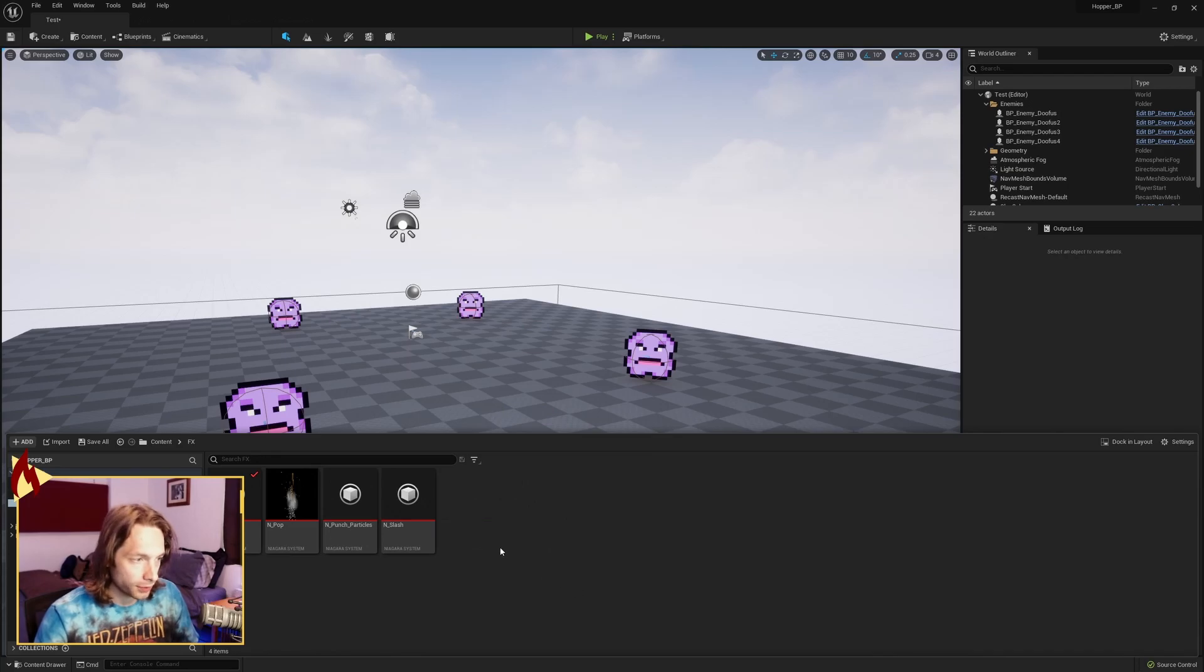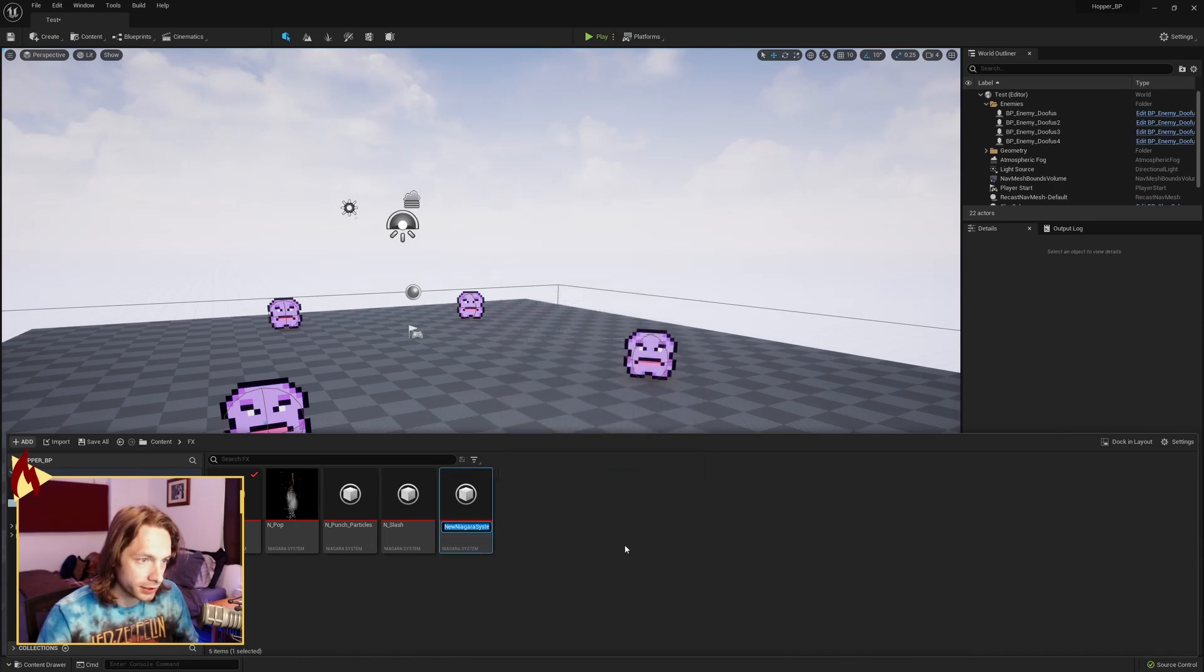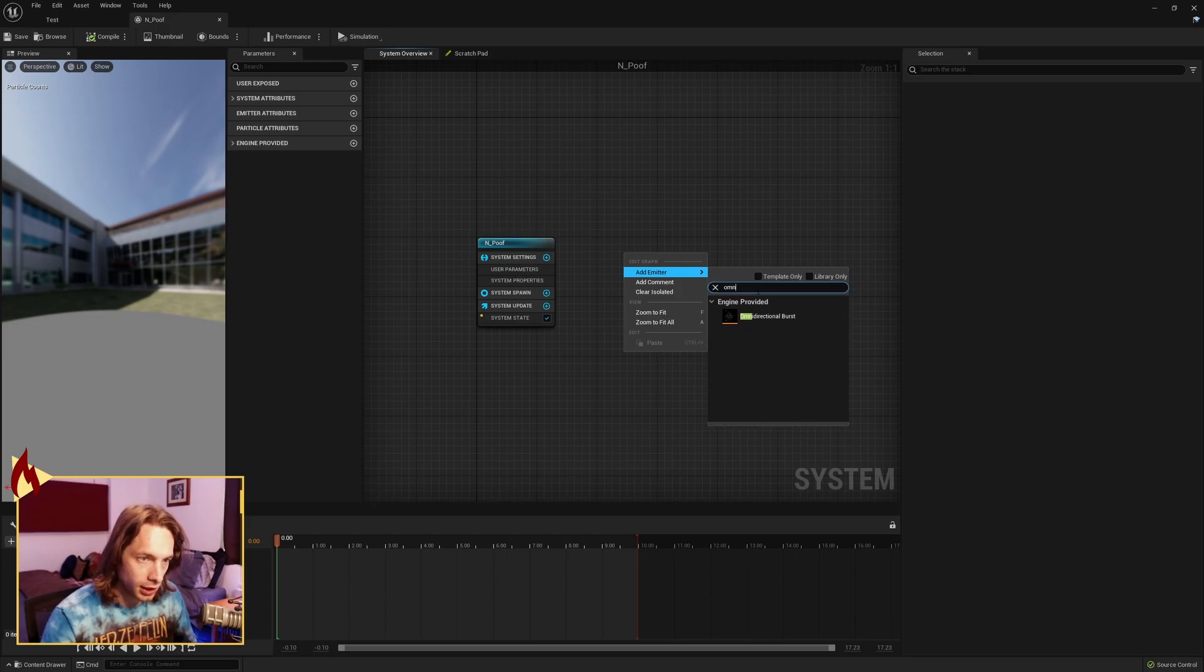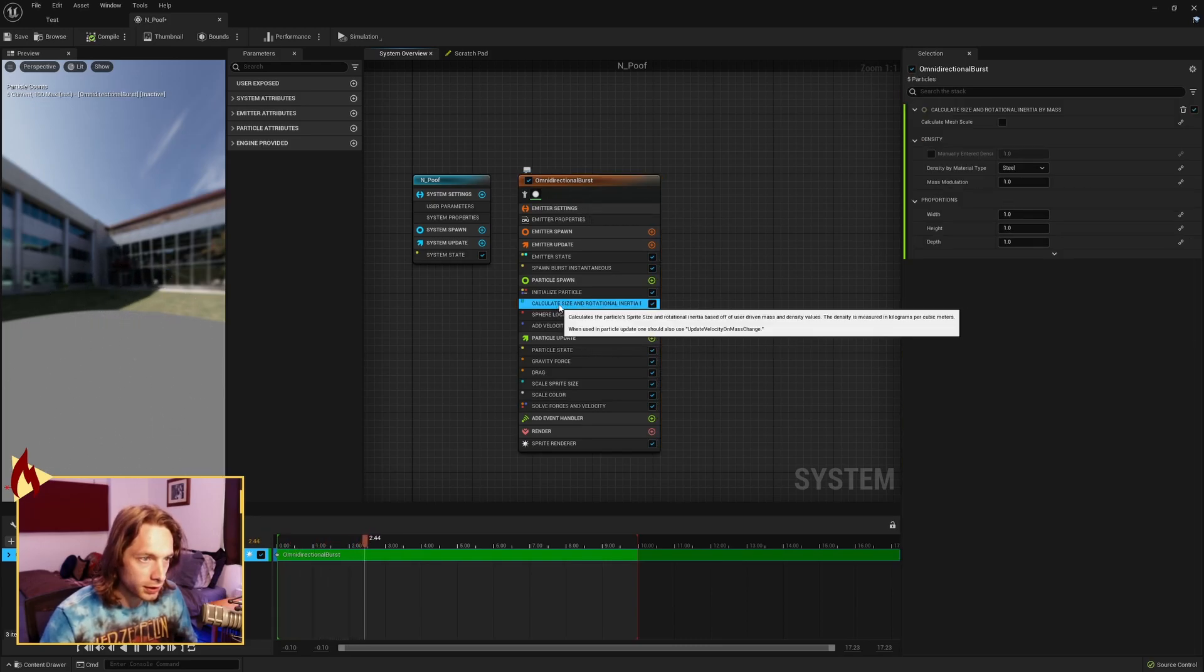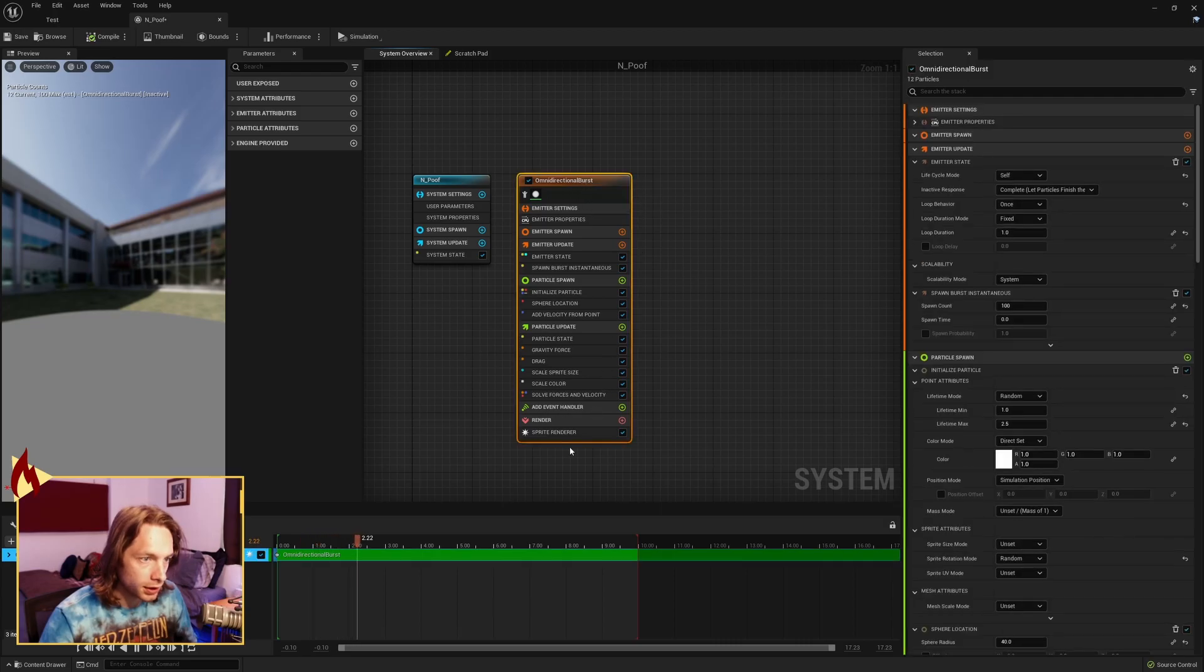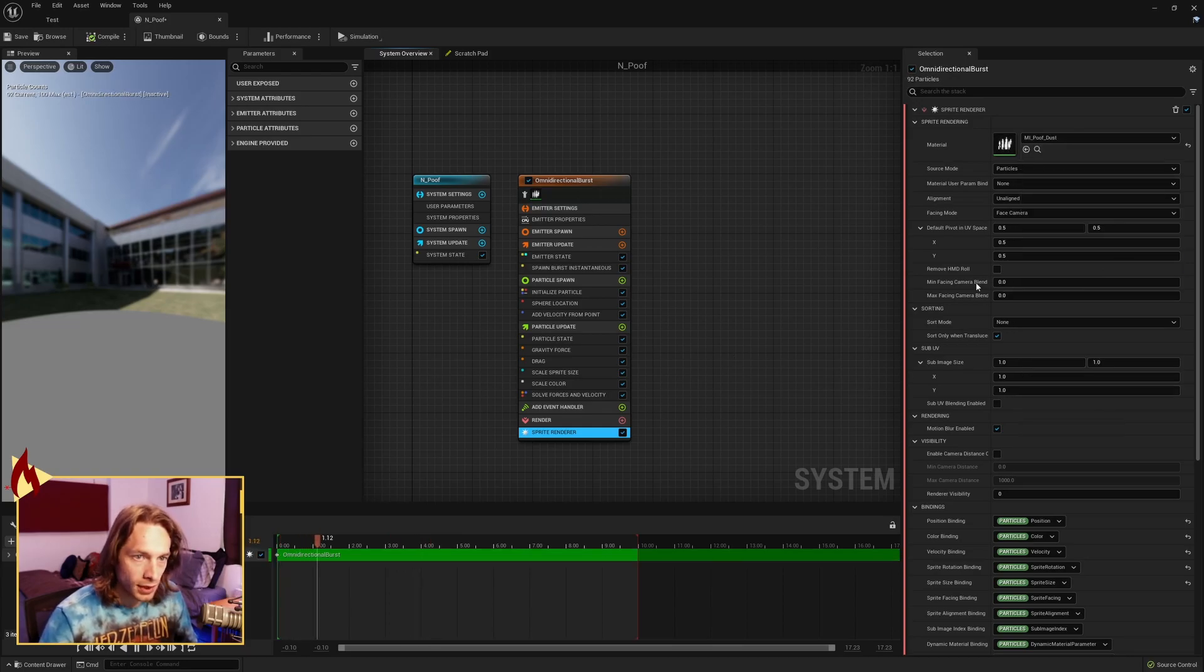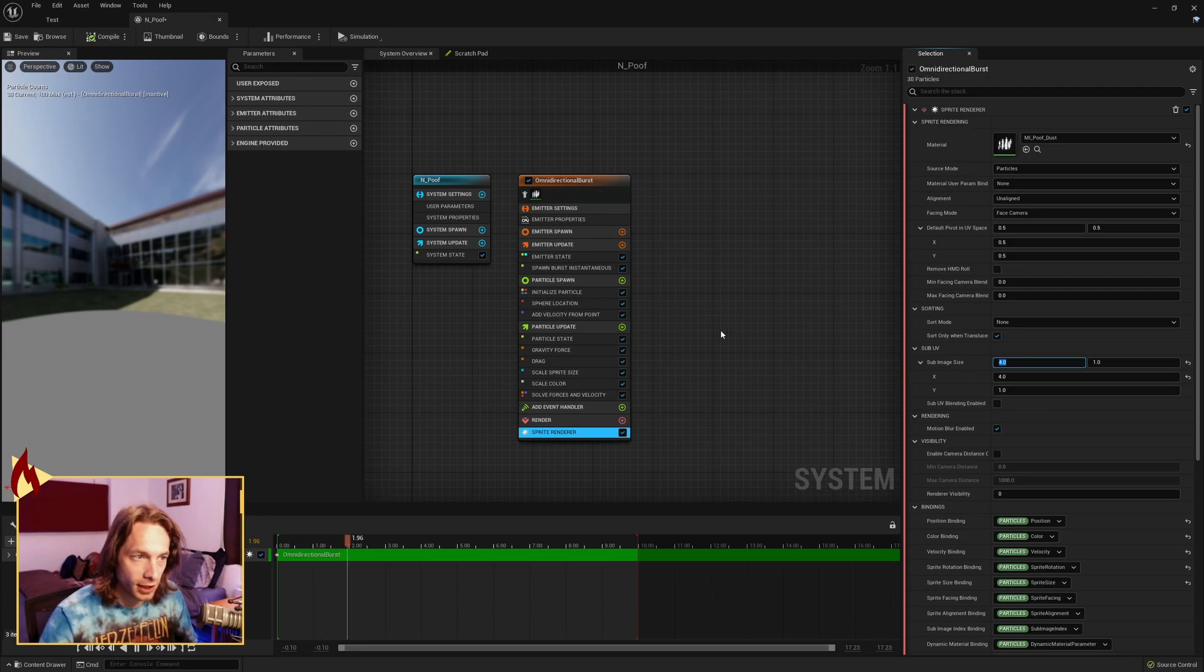Alright, now we're gonna make a new Niagara system. Go to effects, Niagara system, create an empty system, hit finish, call it whatever you want, open it up and you should have a totally blank slate. Go to add emitter, search for omni directional burst. First things first, delete your calculate size and rotational inertia. Go to sprite renderer, look up the texture you want to use. Down below under sub UV, set the sub image size to 4 in the x value or whatever size your texture is and how many frames you have.